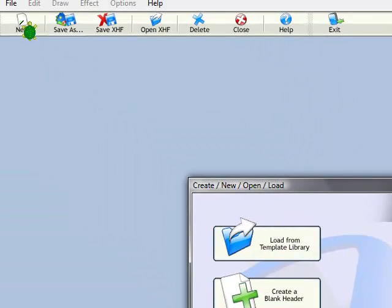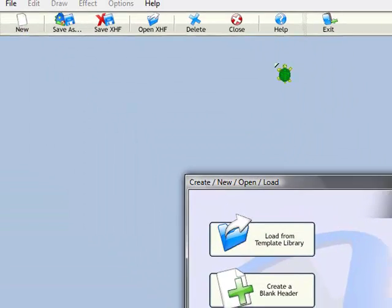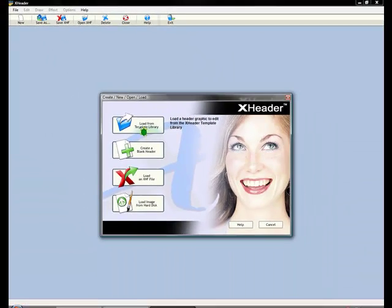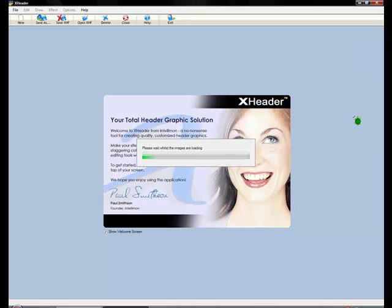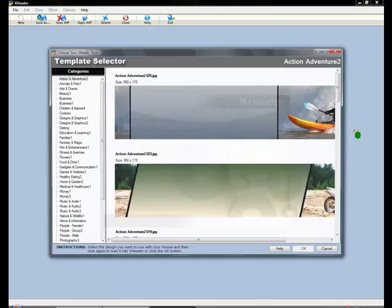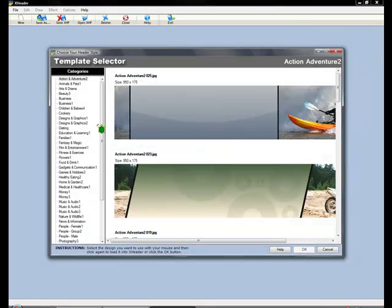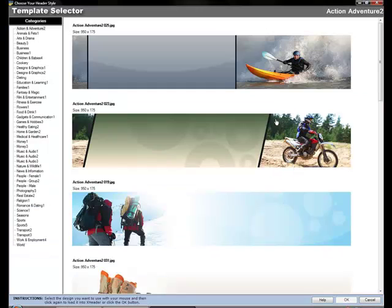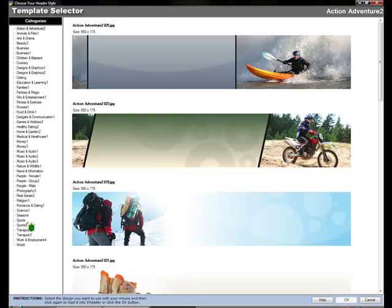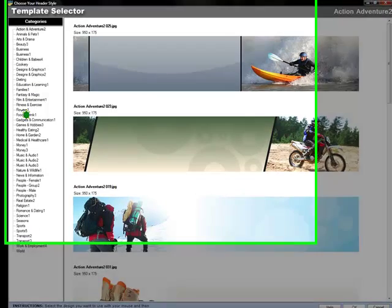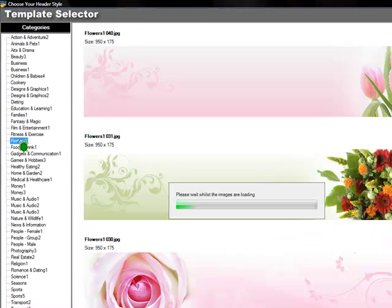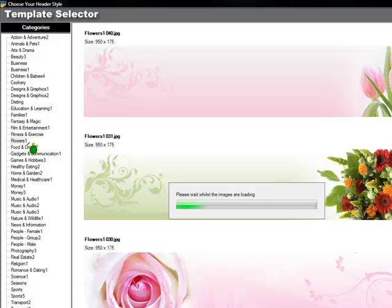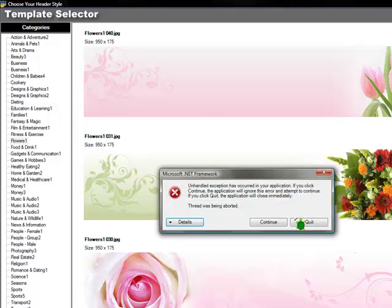So you can go up here to new after you download xheader and you load a template from the library and as you can see there are numerous. This is just the action and adventure section and over here on the side there are just tons more and I'm going to choose the flower category.